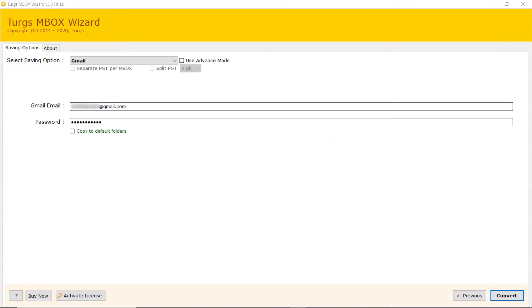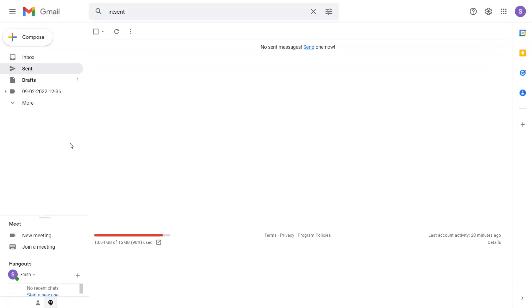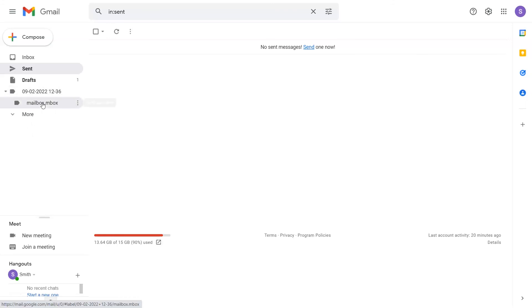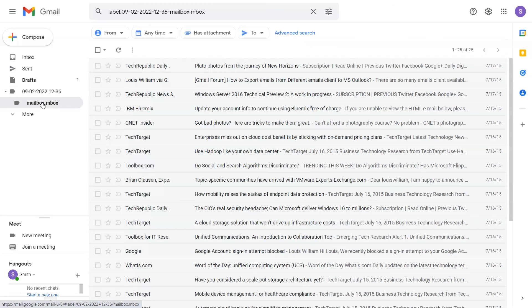Go to Gmail account and see the result of conversion. Here you can see migrated folder. Click on it. Now you can see the converted emails.